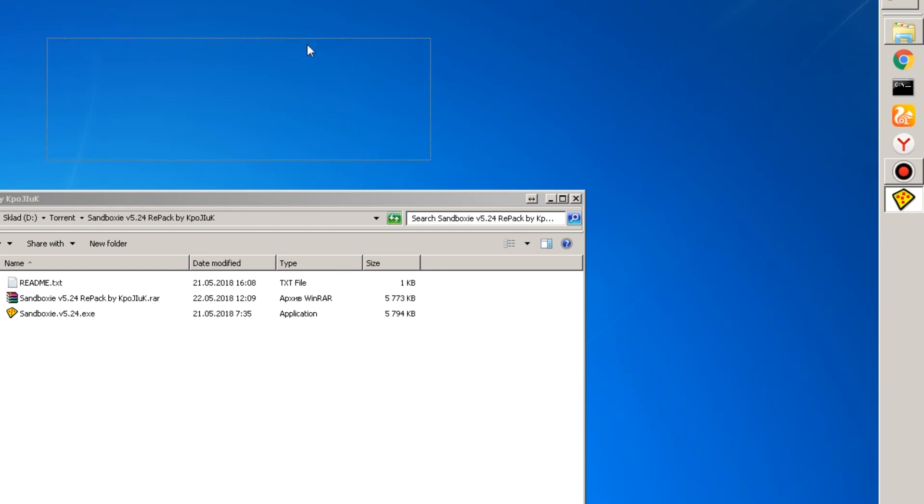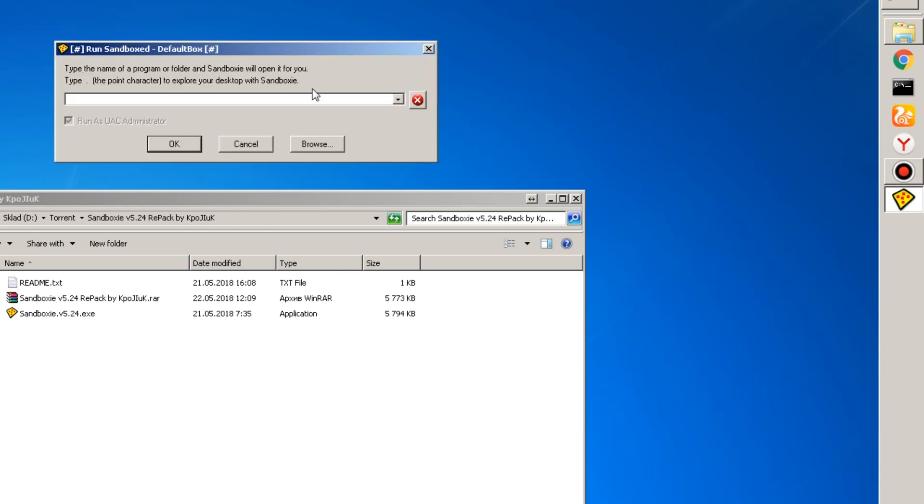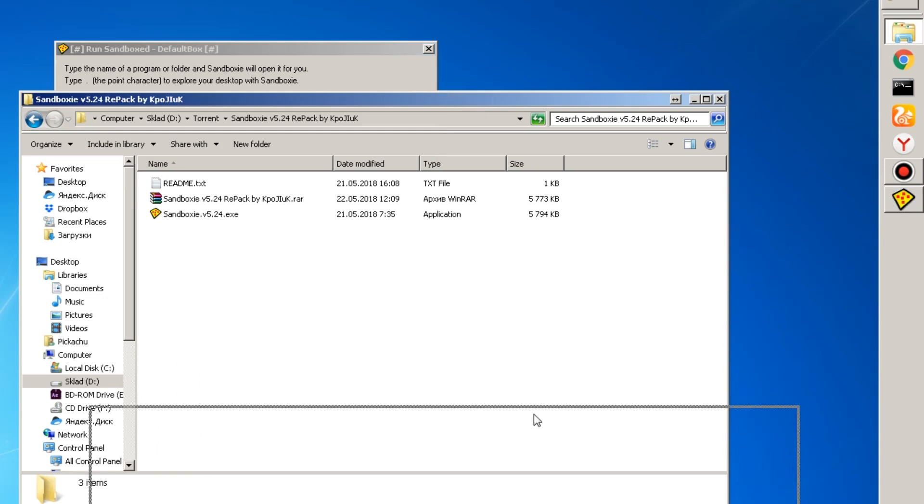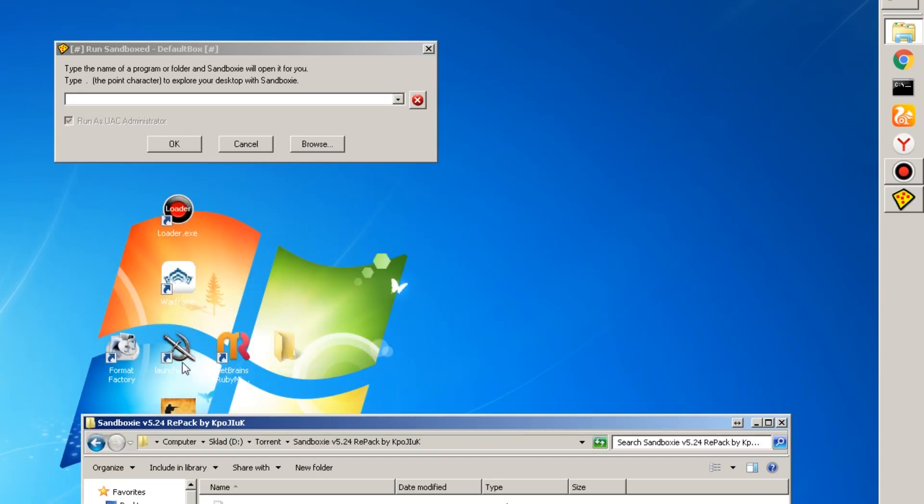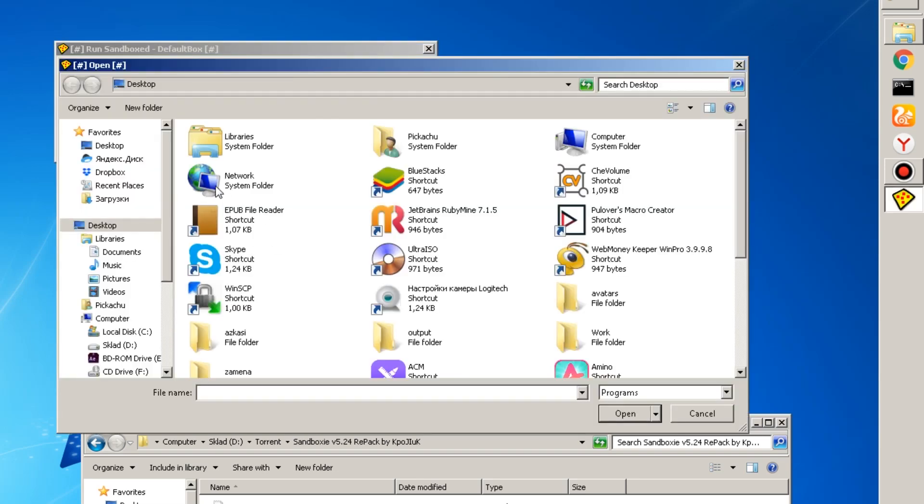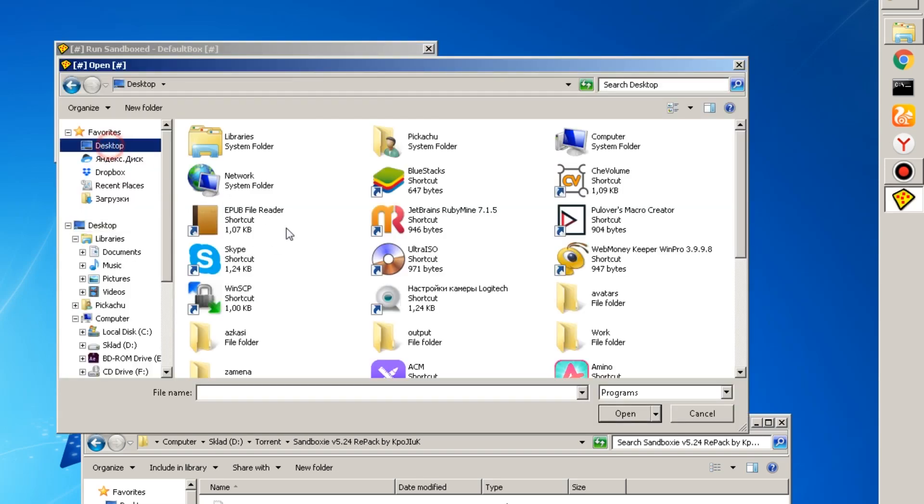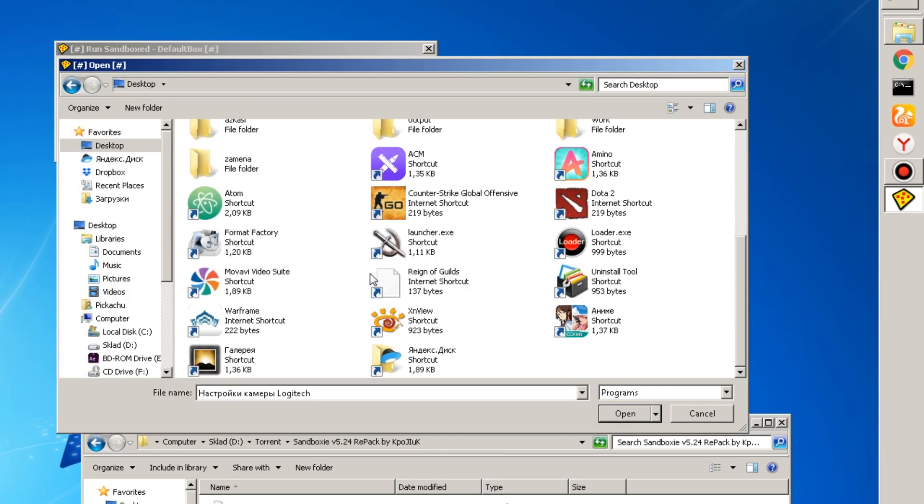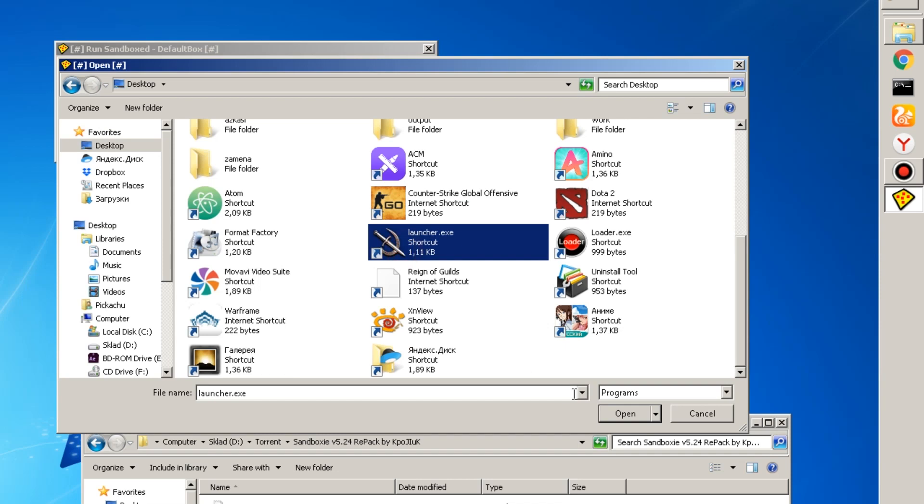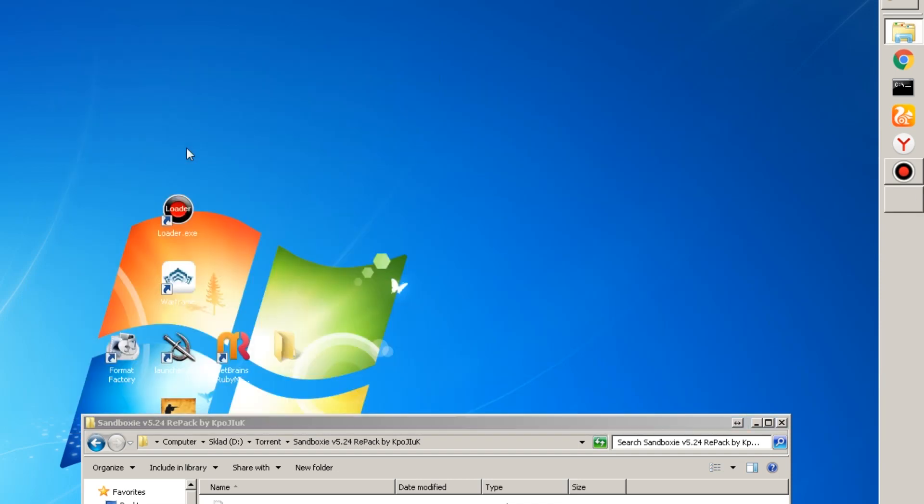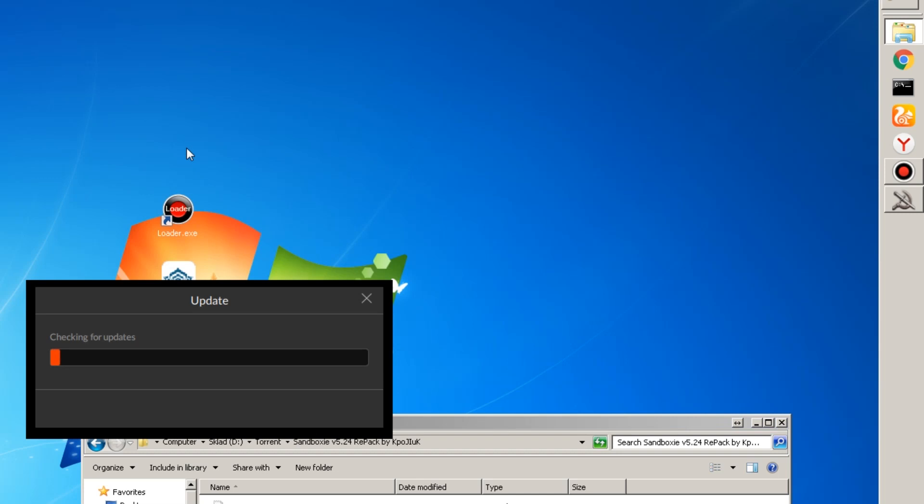Then you get this small window in which you need to show the path to the game. I have a shortcut right here. As you can see for launcher, so we go into desktop, find it and open it. Here we go.